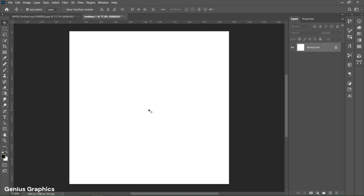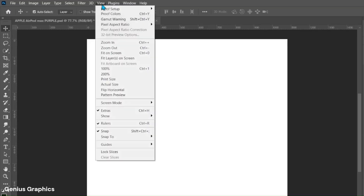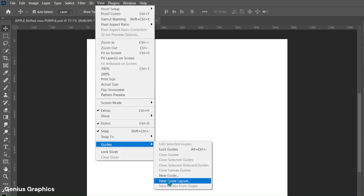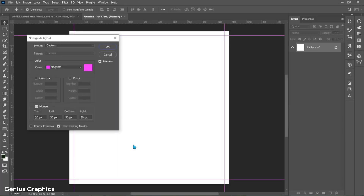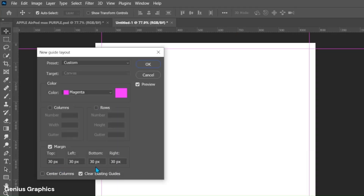Create a new document of 1080 by 1080 pixels. From View, select Guides, then New Guide Layout, and copy these settings.